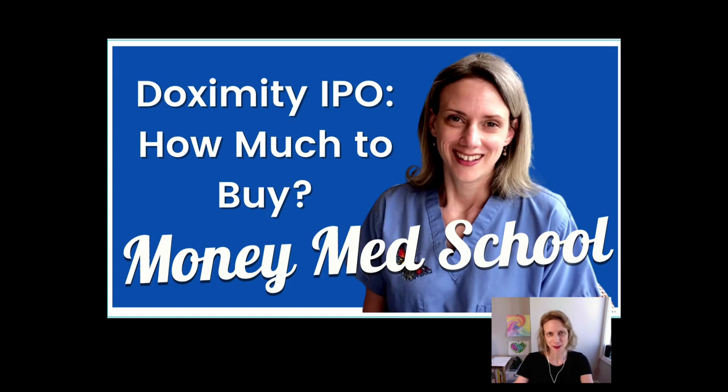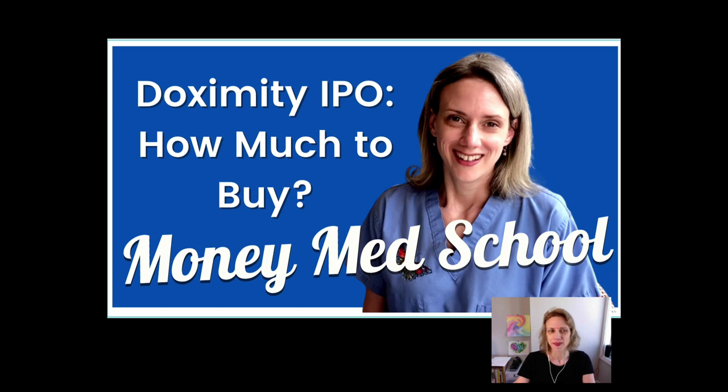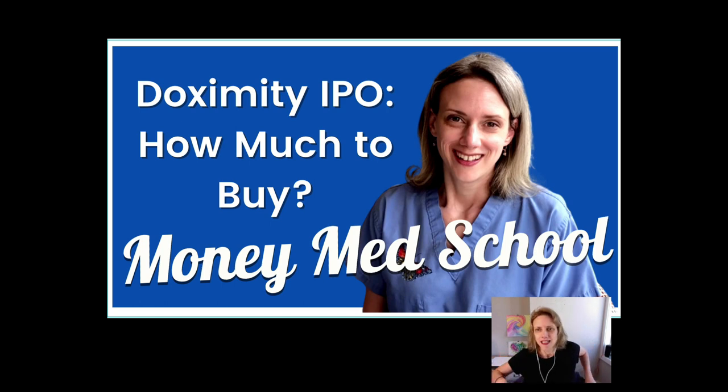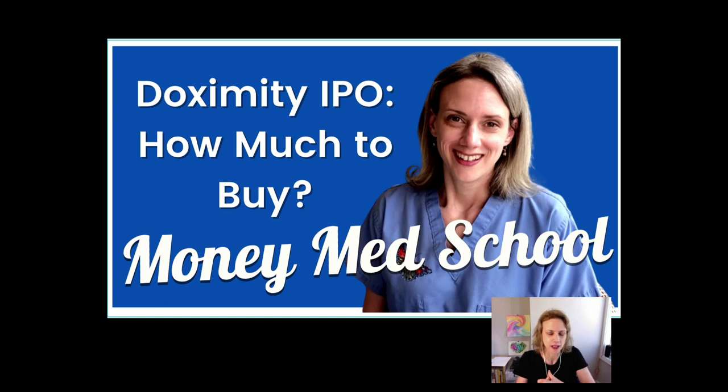Welcome to Money Med School, where doctors come to learn about money. Today, I'm going to be talking about the Doximity IPO, and specifically, how to decide how much to buy.